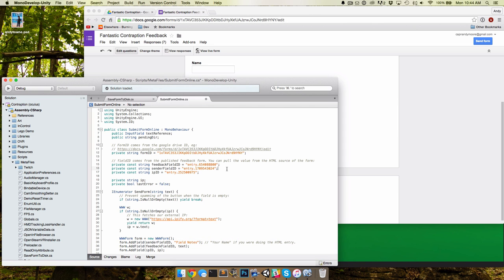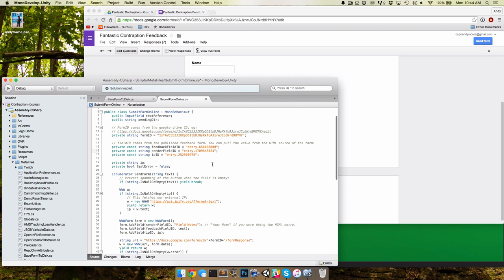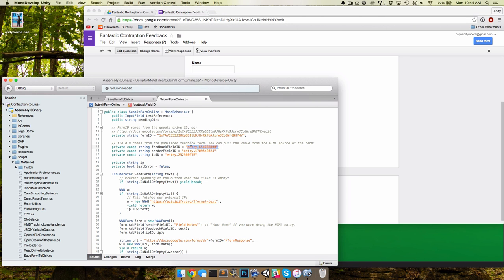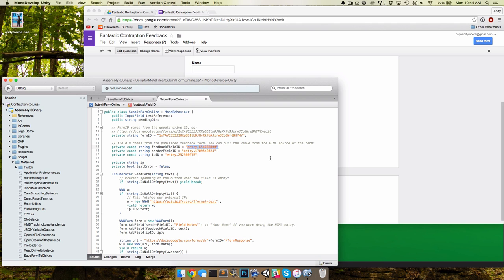The tricky thing is you can actually fake the HTTP post request from Unity. So you can see I've taken all these public—these aren't secret, these are public—like that's the form ID. This name text box here on the Google form, this is the ID number for that, and you get that by just viewing the source of the form in the HTML.